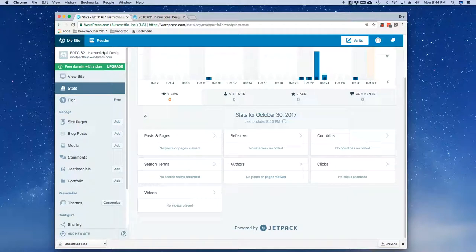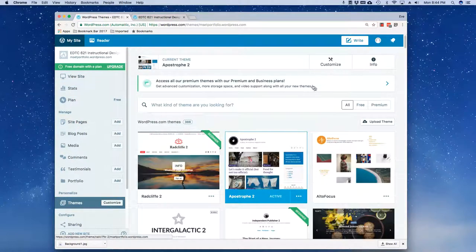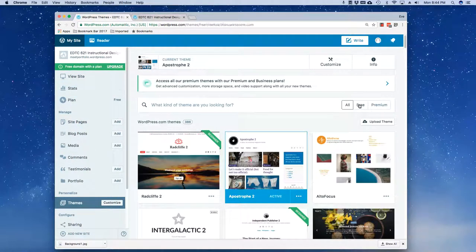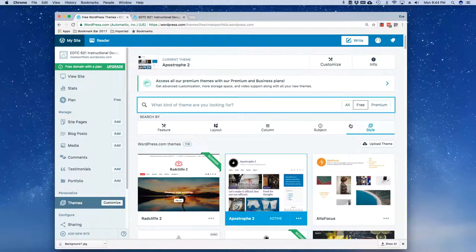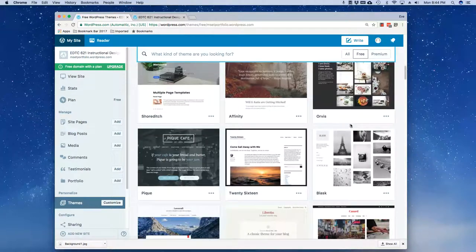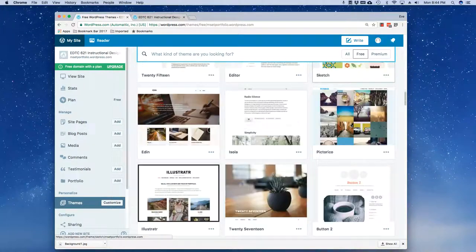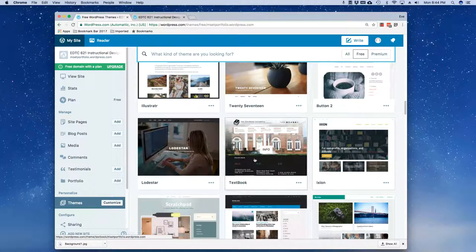I'm going to come over to my editor, I'm going to go down to Themes, I'm going to flip over to Free, and I'm going to come down and find the theme called Textbook and there it is.